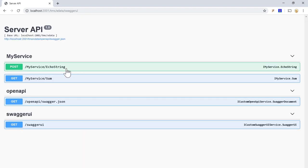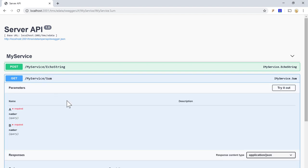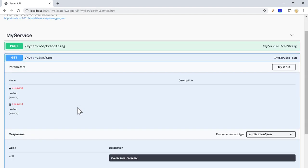And now the Swagger UI is available. Here I can have a quick look of the actions, the endpoints that I have in my server and I can also test it. So, for example, here we can understand the binding.